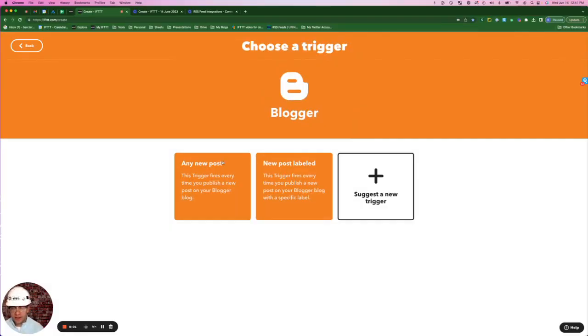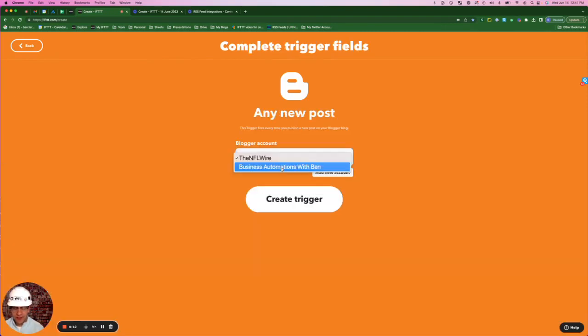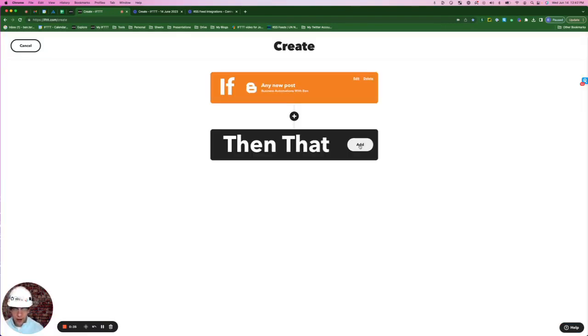If your blog is a part of your business, then you've got to promote it, and the best way to do that is on IFTTT. We'll start here by selecting the trigger, any new post from the Blogger service. I'm going to select Business Automations with Ben, and Create Trigger.